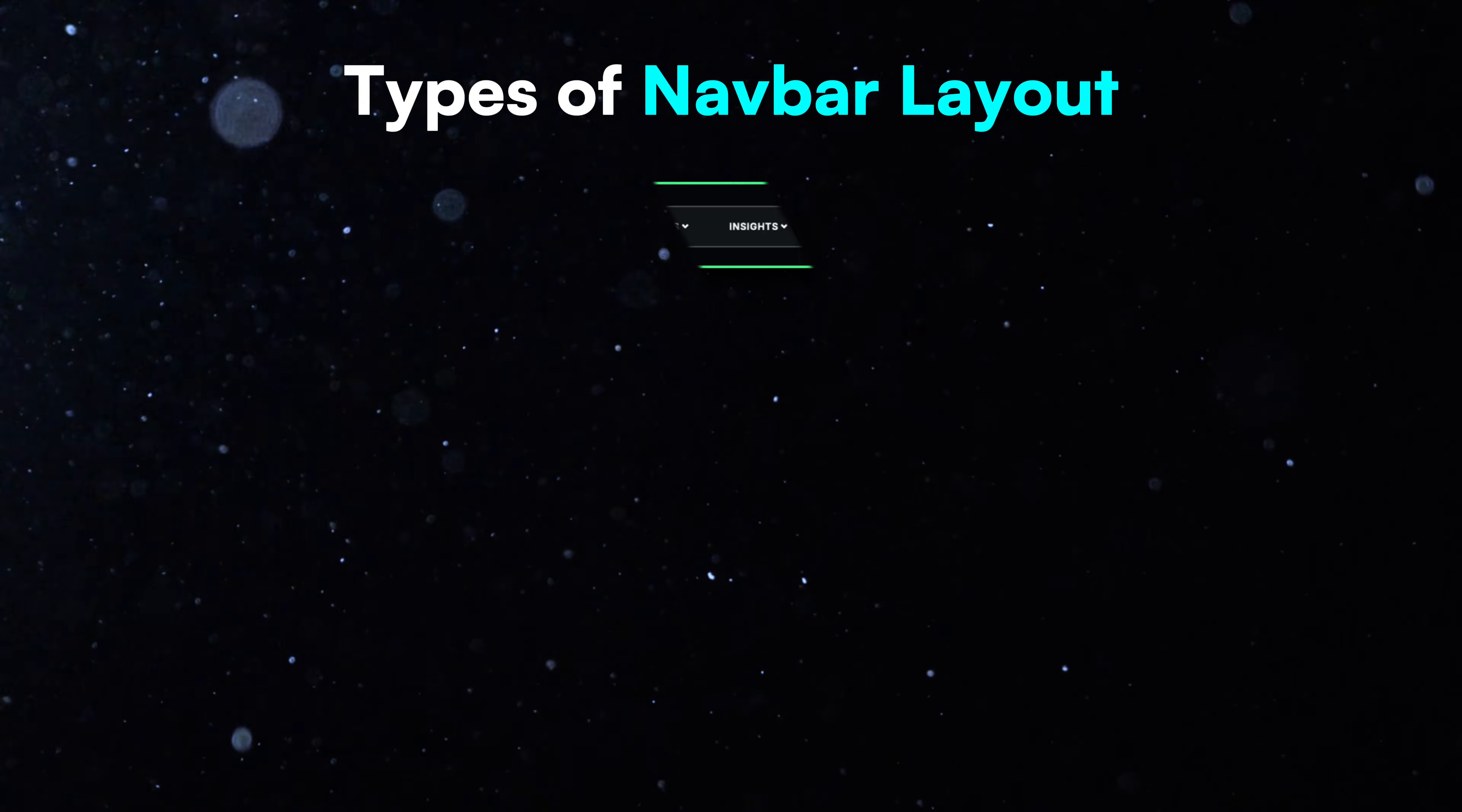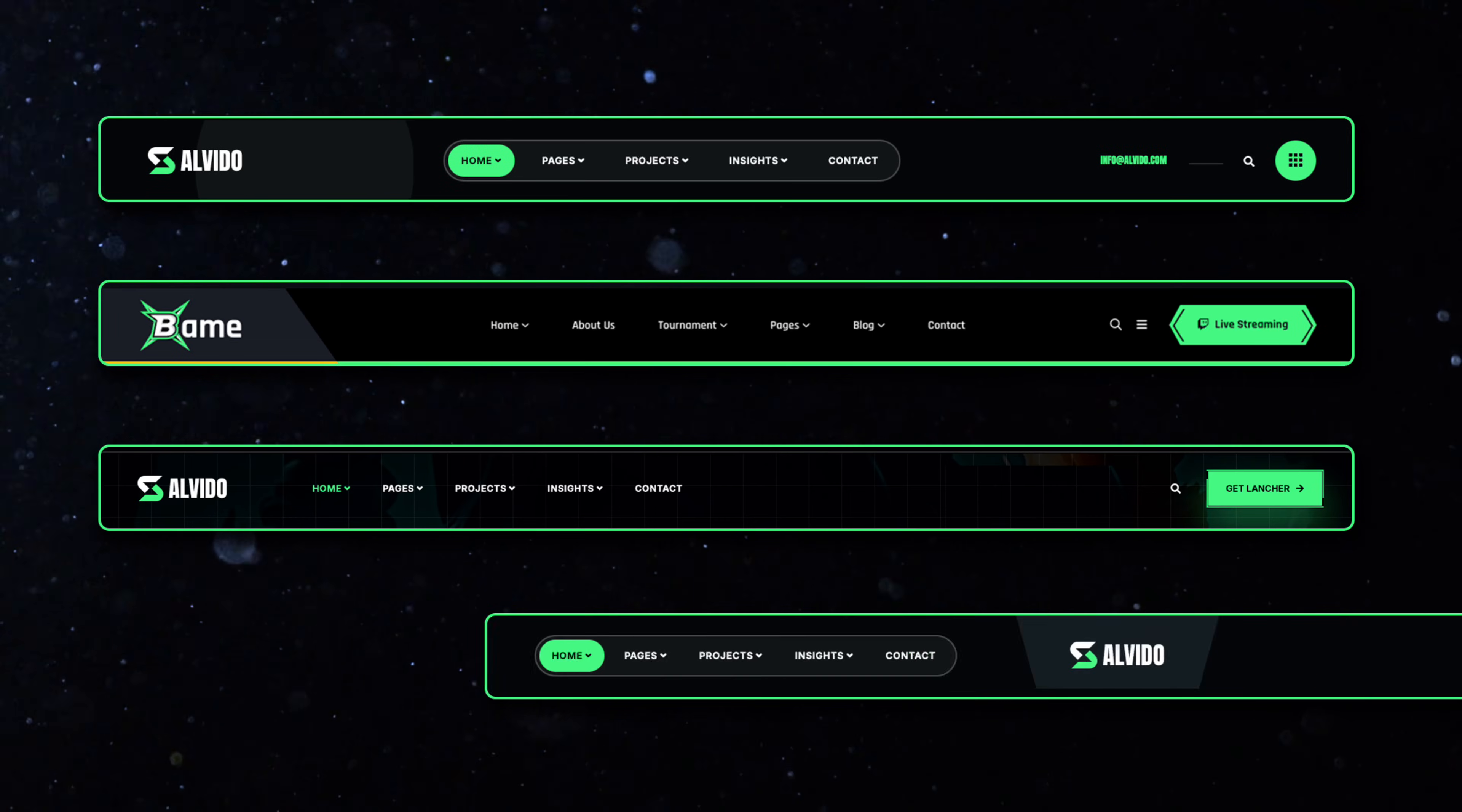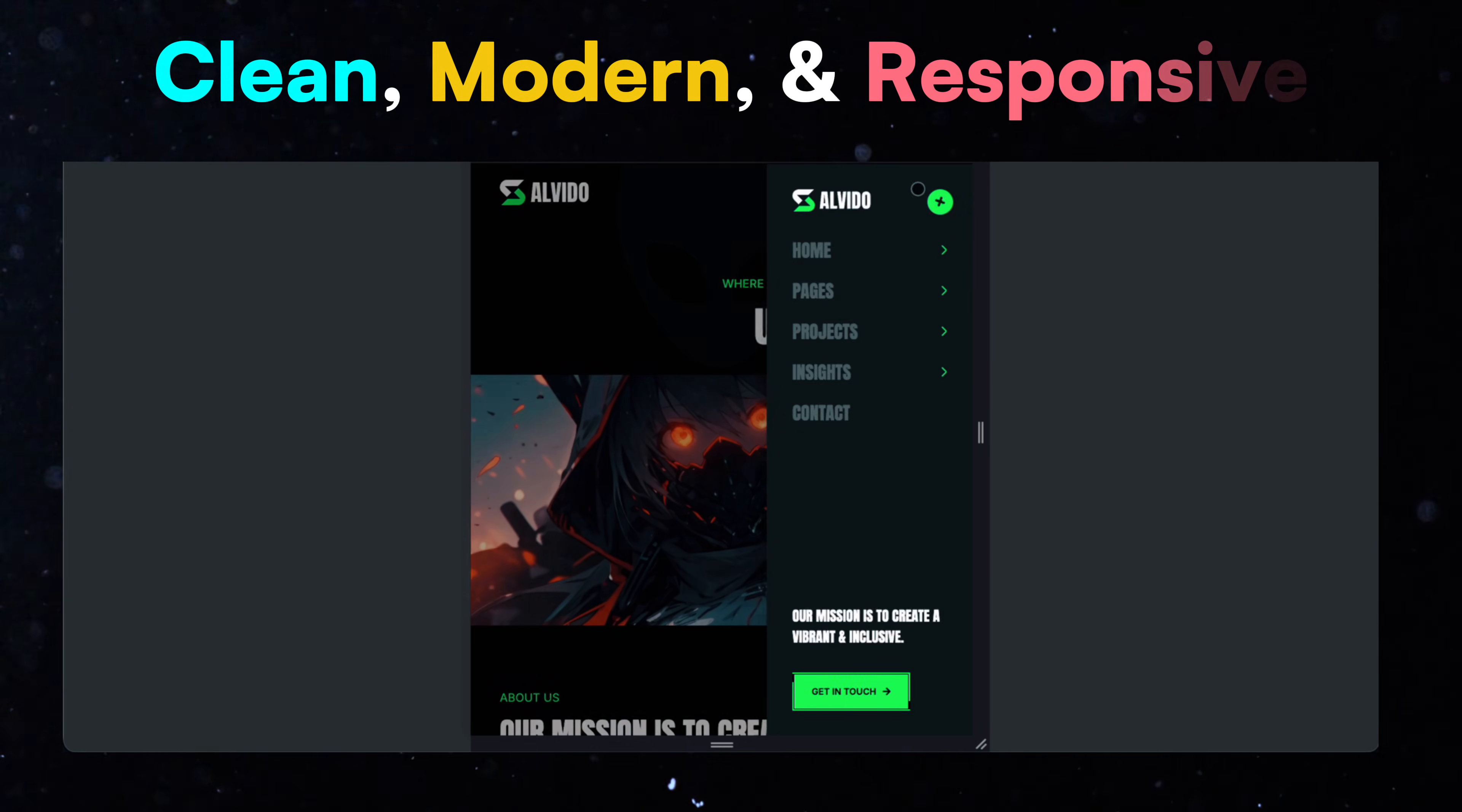In today's video, we'll learn how to create different types of navbar layouts using CSS Flexbox. We'll style the navigation bar, arrange the logo, nav links and buttons in different positions, and make everything look clean, modern and responsive.